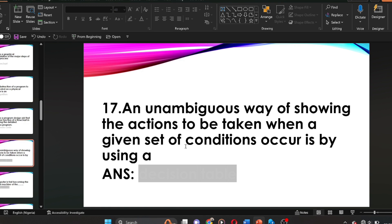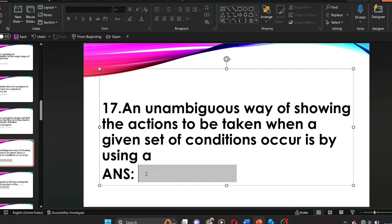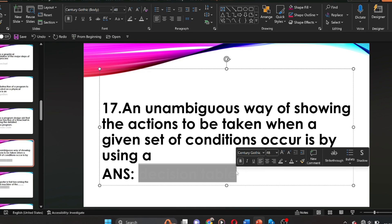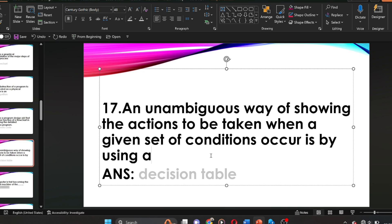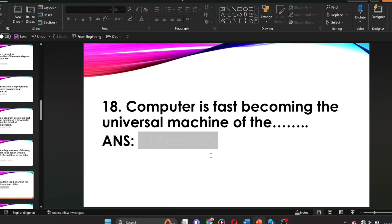Question seventeen: an unambiguous way of showing the action to be taken when a given set of conditions occur, by using a dash. The answer is a decision table. An unambiguous way of showing the action to be taken when a given set of conditions occur, using a decision table.